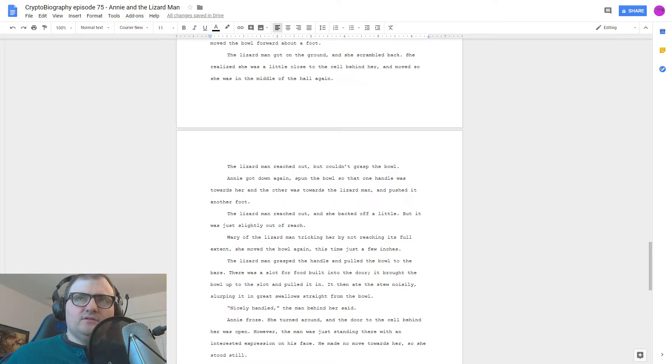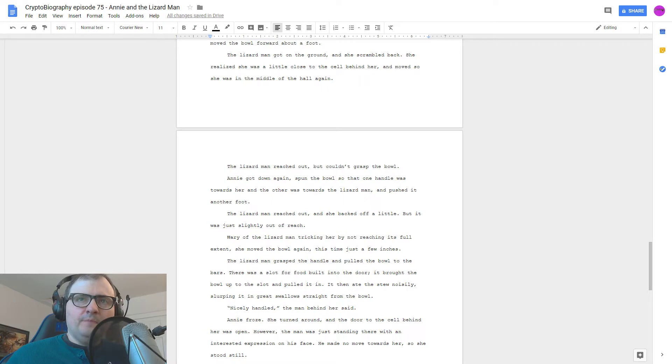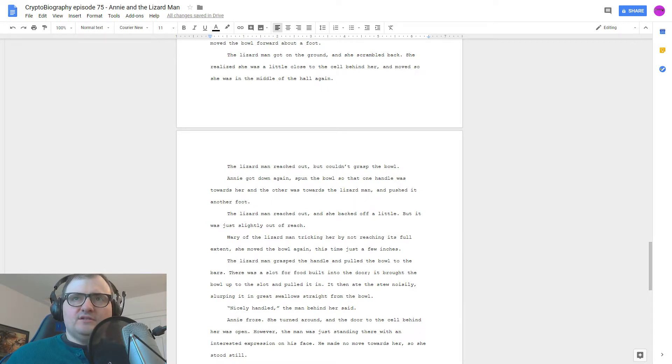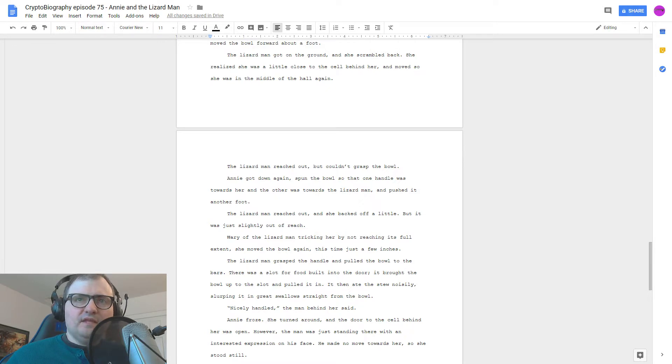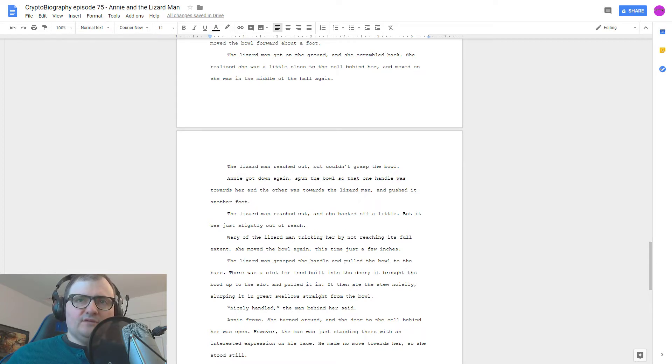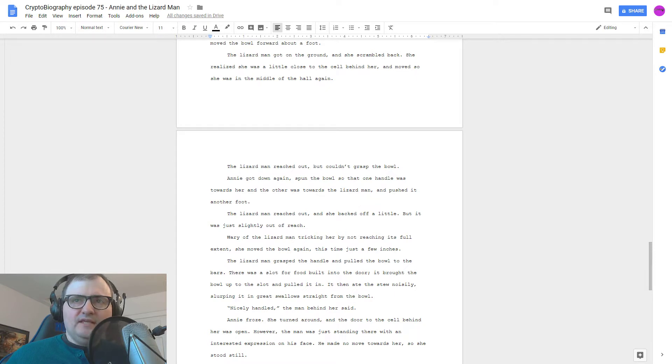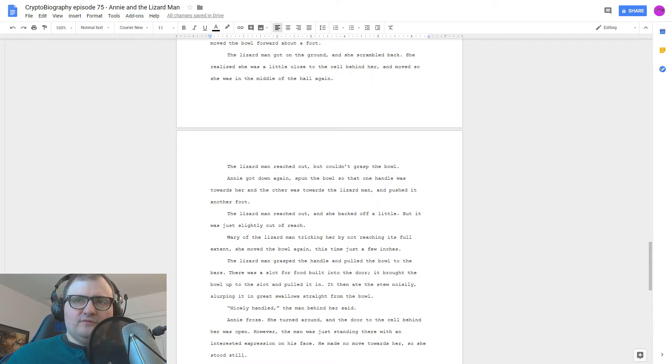The lizard man reached out, but couldn't grasp the bowl. Annie got down again, spun the bowl so one handle was towards her and the other was towards the lizard man, and pushed it another foot. The lizard man reached out, and she backed off a little, but it was just slightly out of reach. Wary of the lizard man tricking her by not reaching its full extent, she moved the bowl again, this time just a few inches. The lizard man grasped the handle and pulled the bowl to the bars. There was a slot for food built into the door. It brought the bowl up to the slot and pulled it in. It then ate the stew noisily, slurping it in great swallows straight from the bowl.